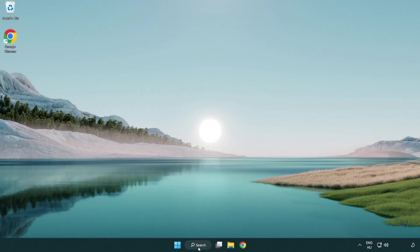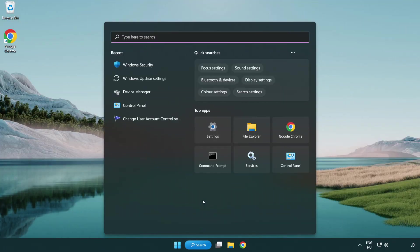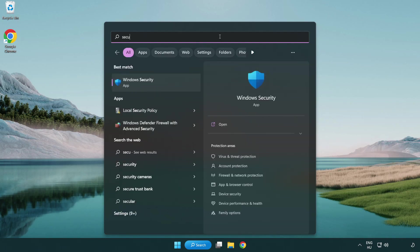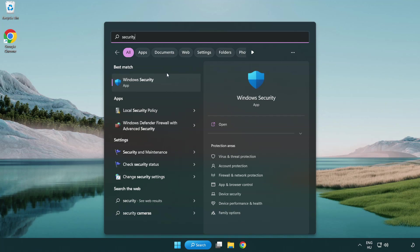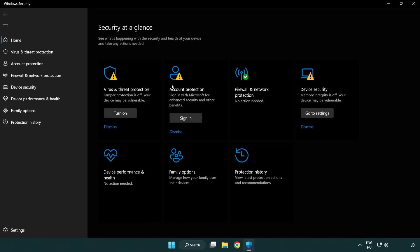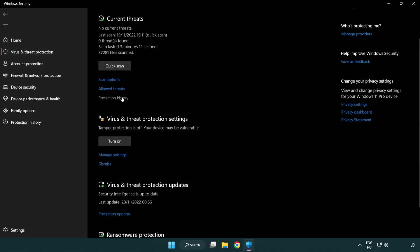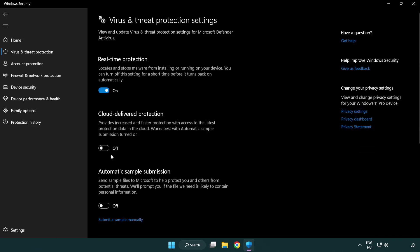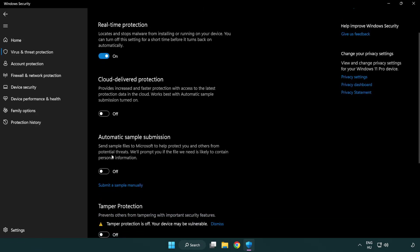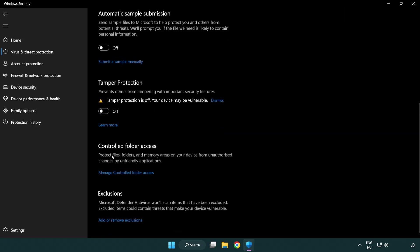If that didn't work, click search bar and type security. Open Windows security. Click virus and threat protection. Scroll down. Click manage settings. Scroll down. Click add or remove exclusions.